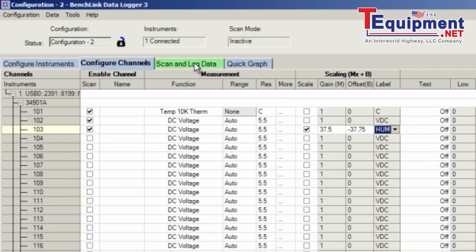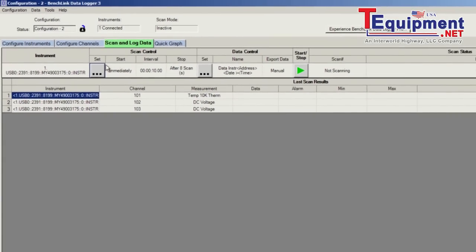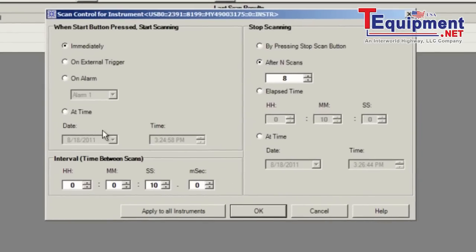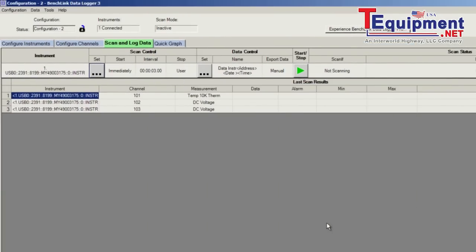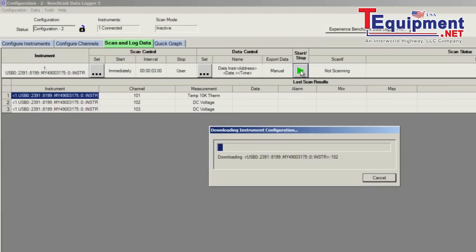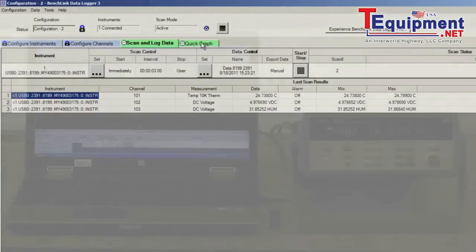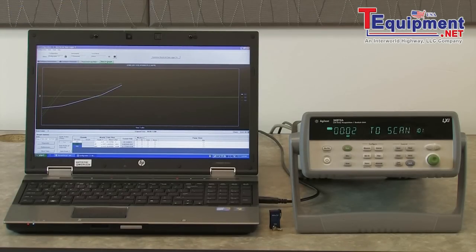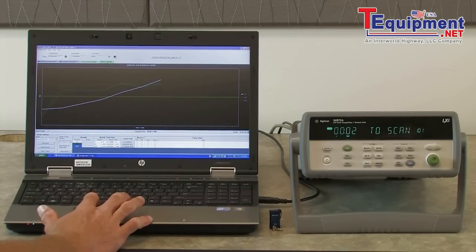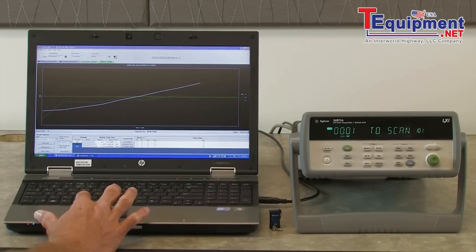From here I can go ahead and set up my scan on the next tab. We'll set up our scan for three seconds and scan continuously until I choose to stop. We'll go ahead and start the scan. Then finally we can bring up our last tab, which is a graph. So in real time we're actually going to see our data plotted, so we can make sure that everything is going well with our data logging. When we get enough data, we can go ahead and stop our scan.